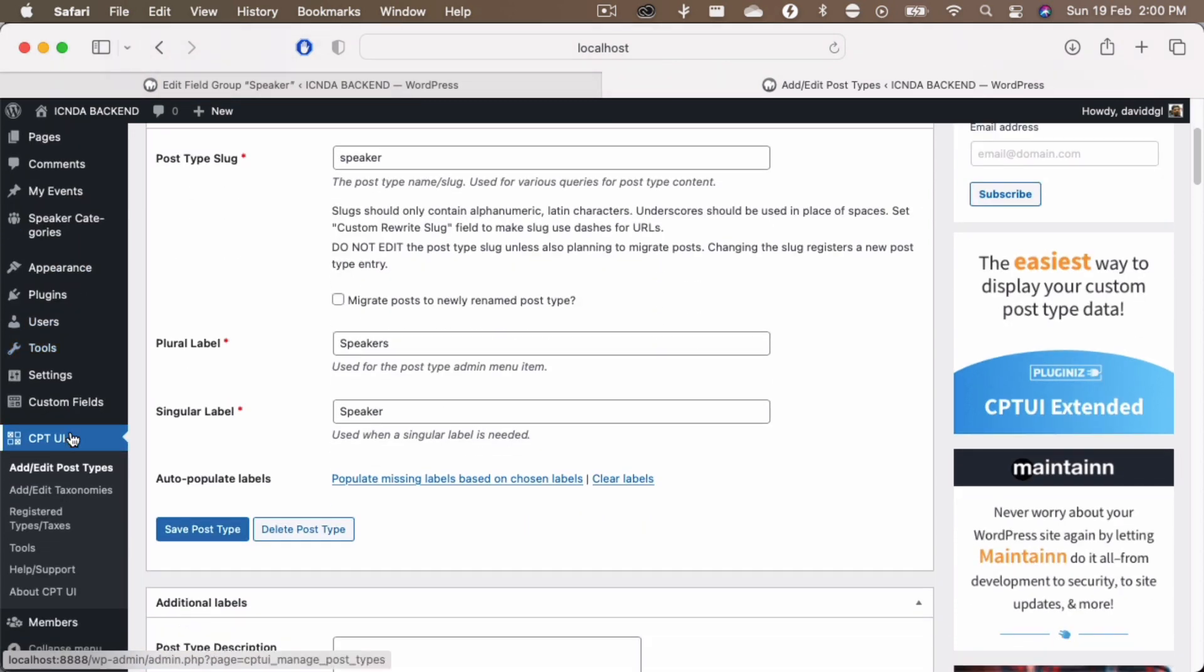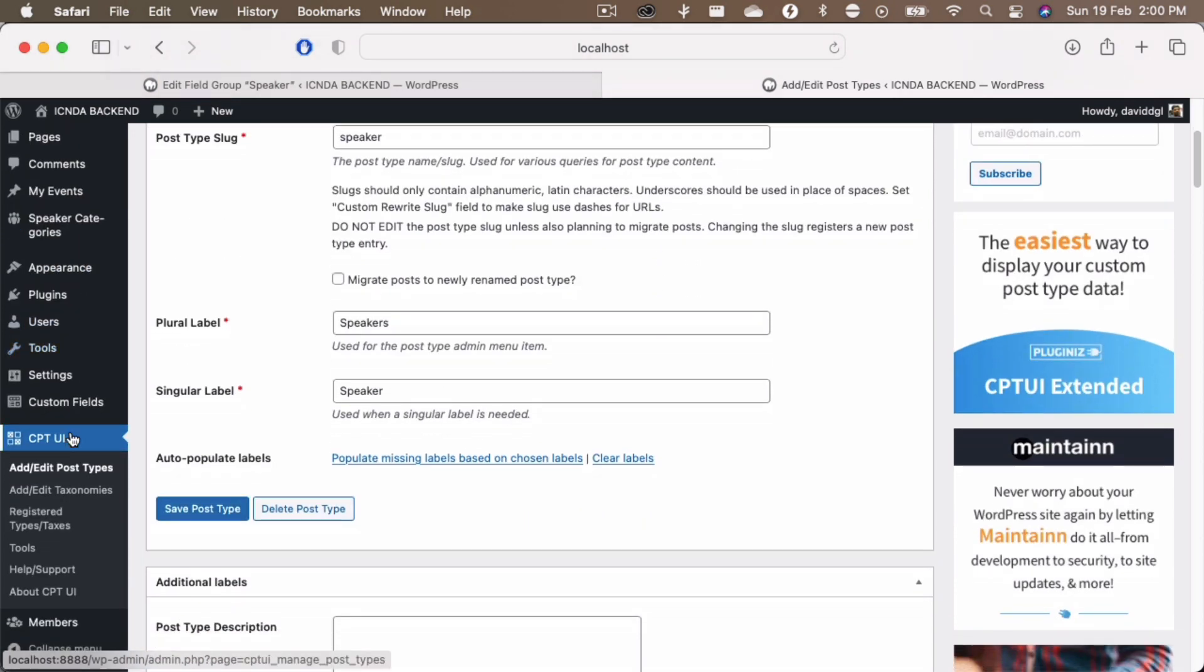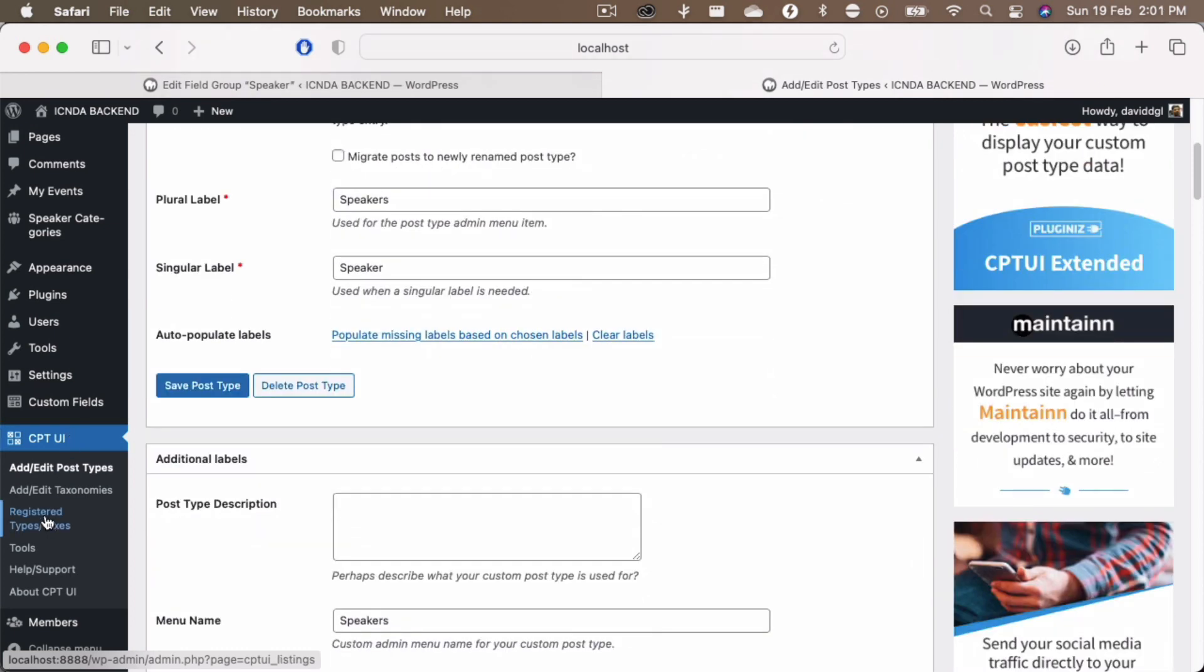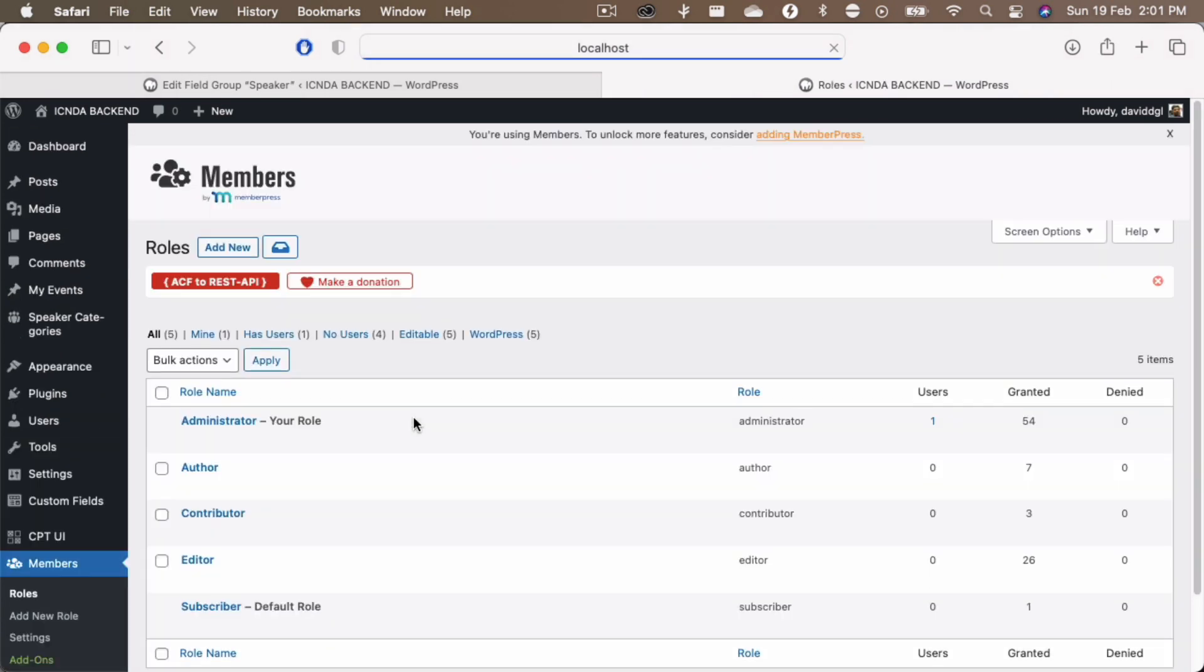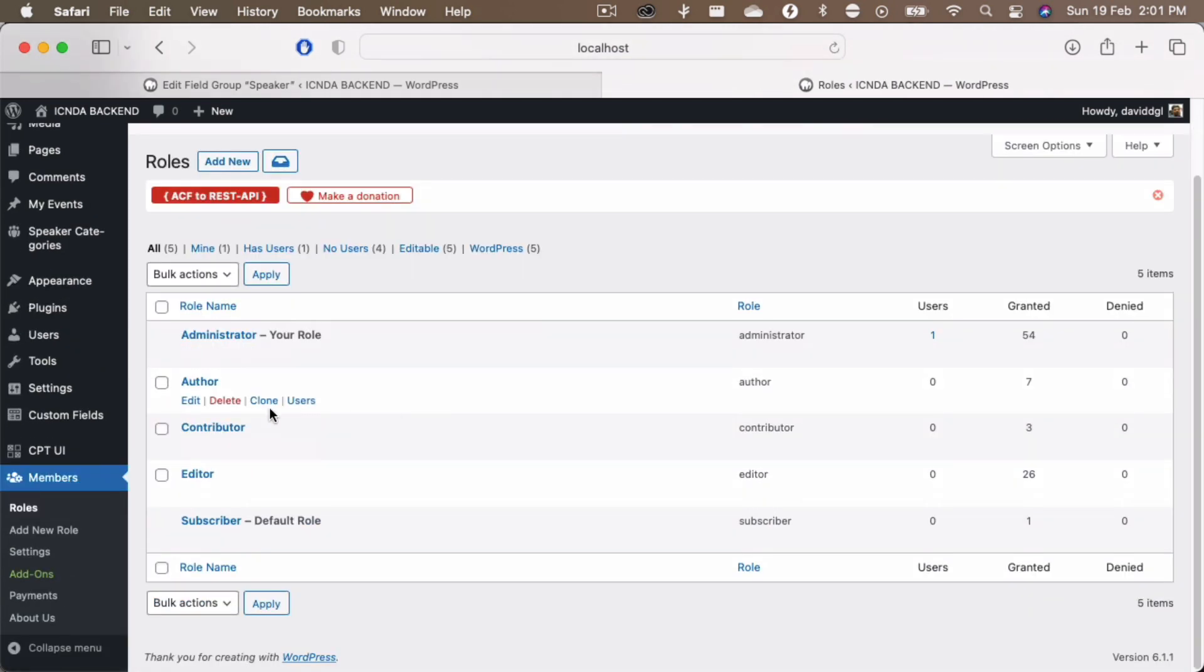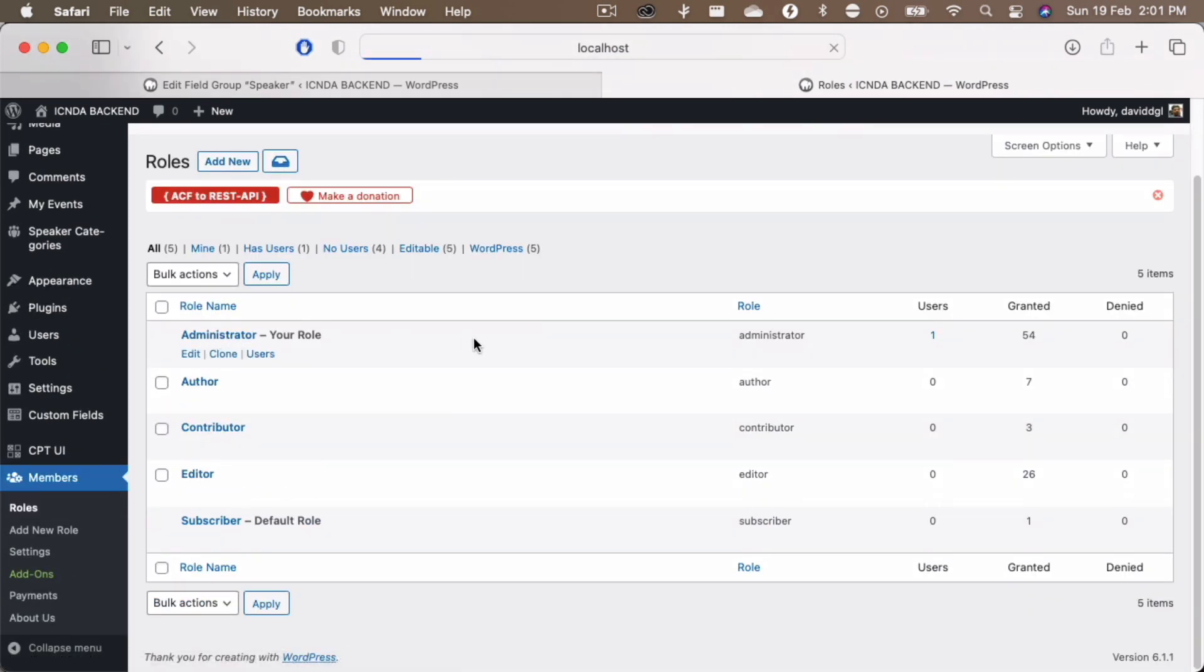That is because I also have to allow the admin person to have such capabilities. For example, if you go to a members plugin panel and then go to the roles and if I open my administrator account...